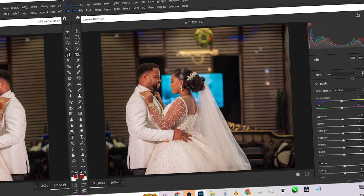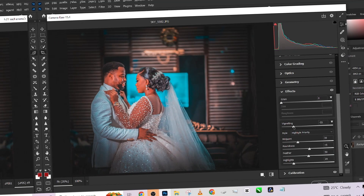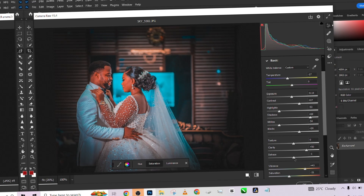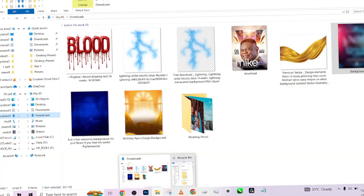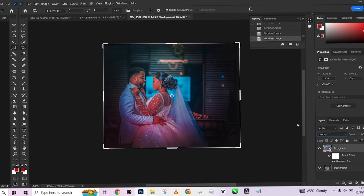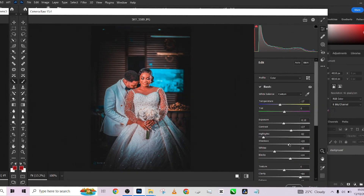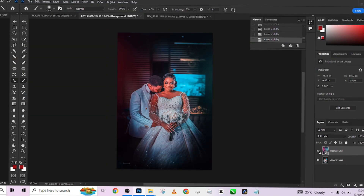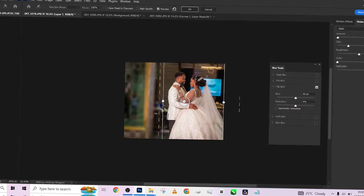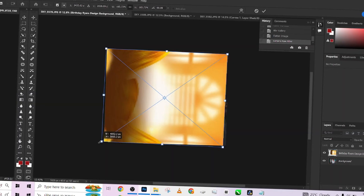Hello guys, welcome to Photographics Academy. Today we're going to be looking at the power of presets - how much you can bring life into your image even if it's flat using just presets. I'm going to be showing you how I use some of the presets on my wedding images, and for your own testing, I'll be giving out the presets to you for free.